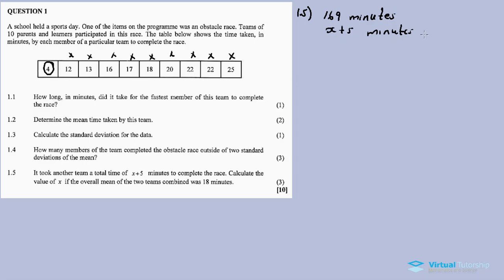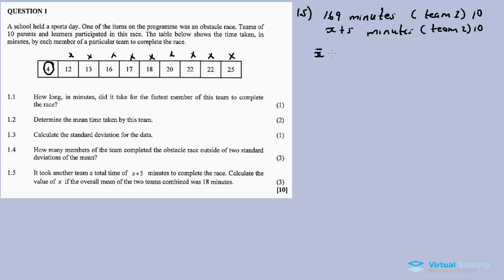Team 1 has 10 members and Team 2 has 10 members — each team has 10 members. We need to calculate the value of x if the overall mean of the two teams combined was 18 minutes. So x-bar for both teams equals 18 minutes. The formula is: 169 plus (x plus 5) all divided by 20 members equals 18.